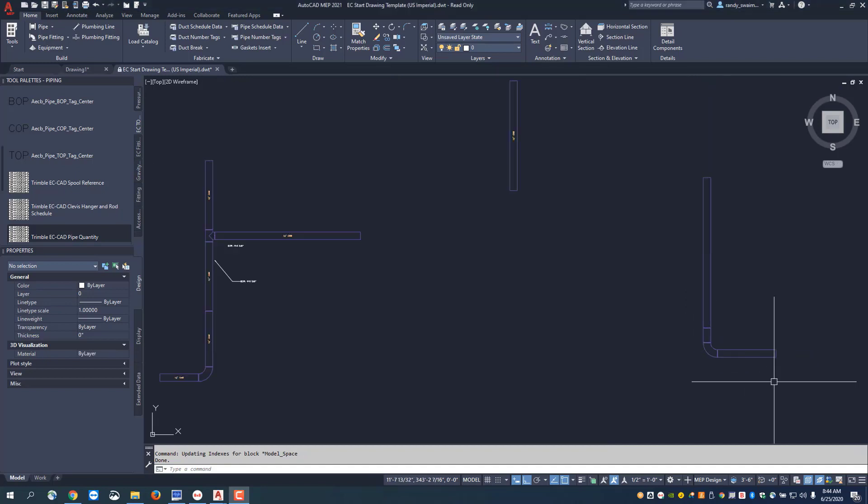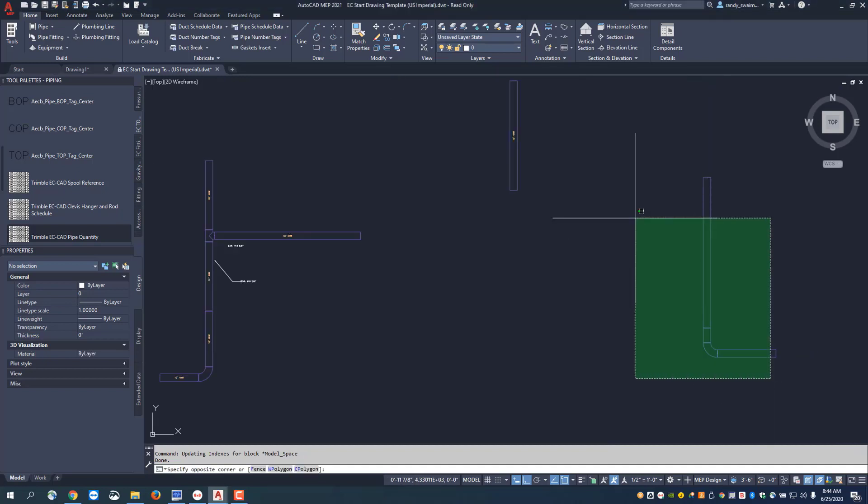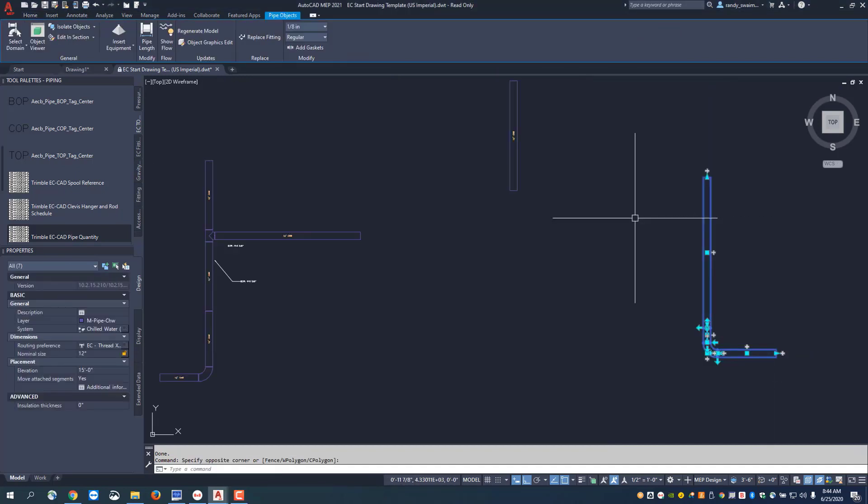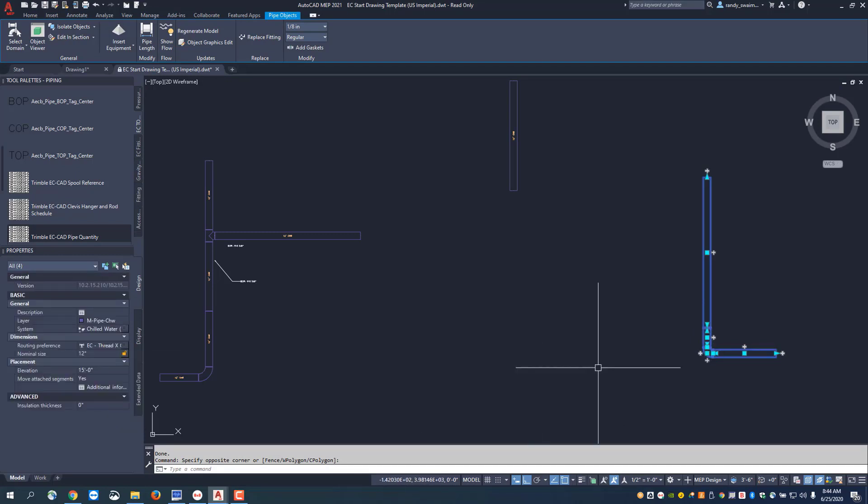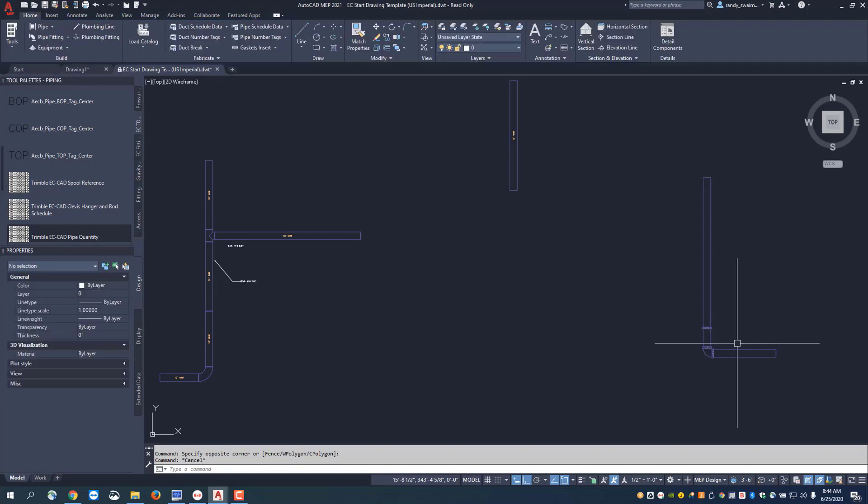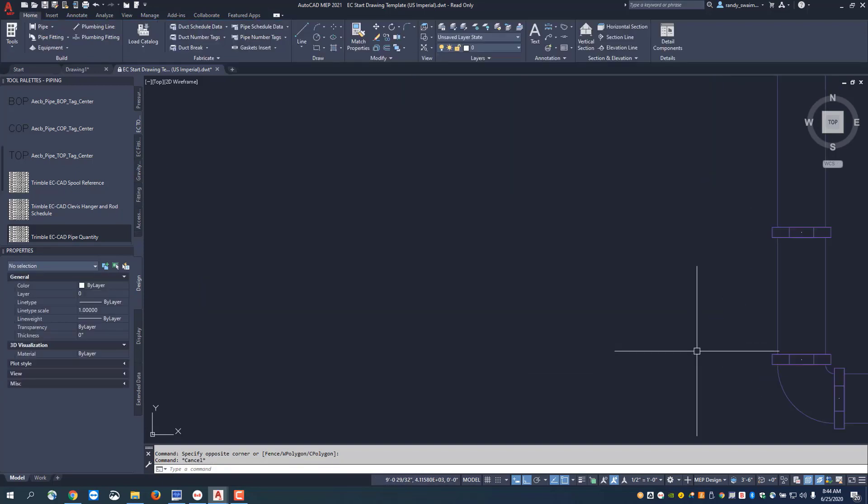If I want to switch this system out, I can simply select it, come over to my routing preferences, and change this to a groove system. I'm going to change the routing preference to a thread by groove system. That has updated all the data. Now we have the Victolic couplings and the Victolic elbow.